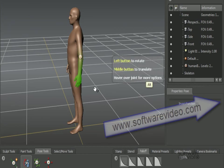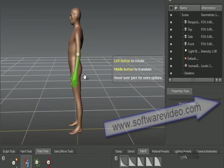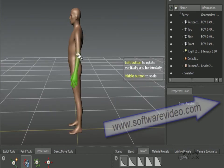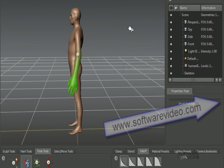Also, we can Control-Z any of those manipulations. We can hit the middle mouse button and scale, so we can make the arm larger.